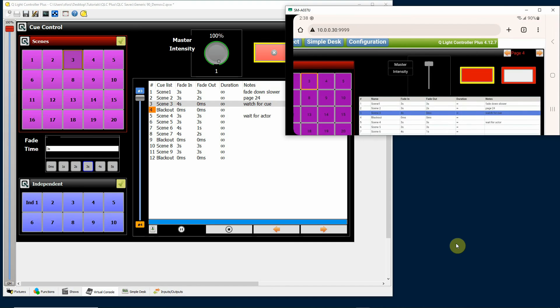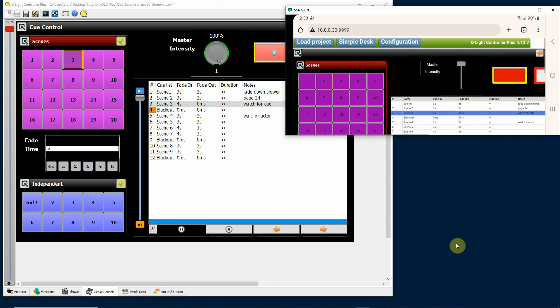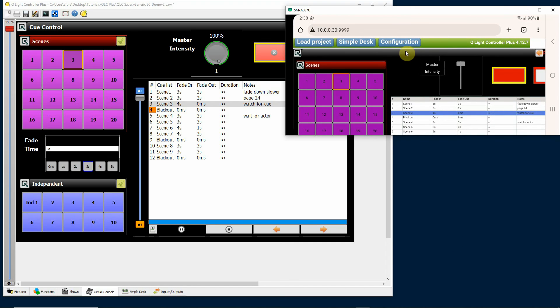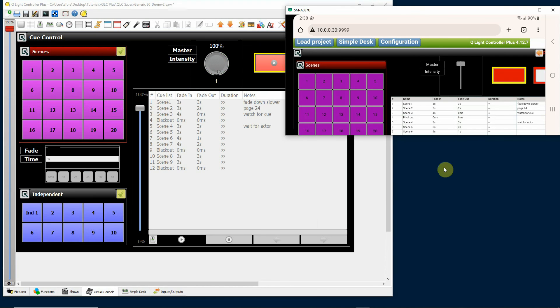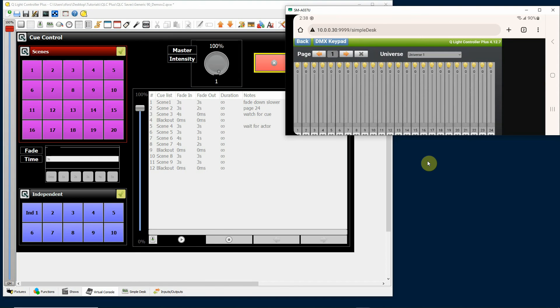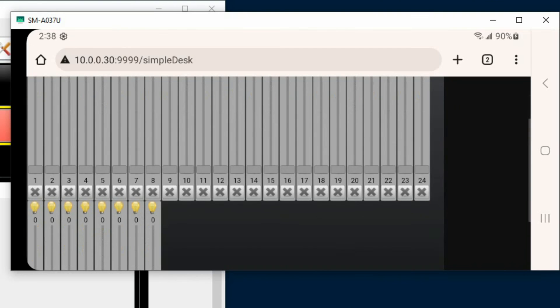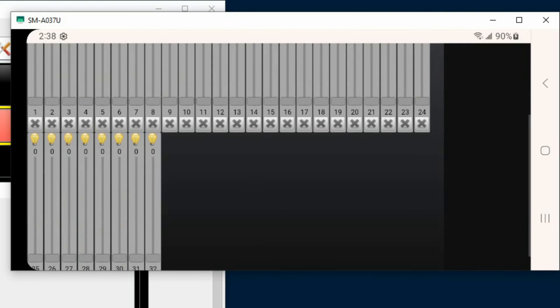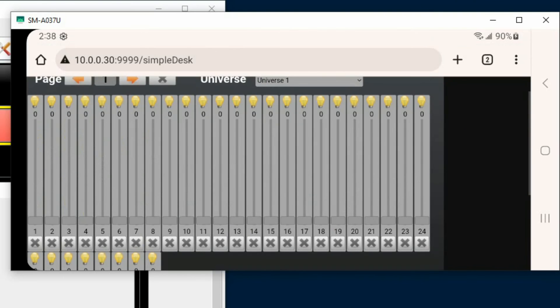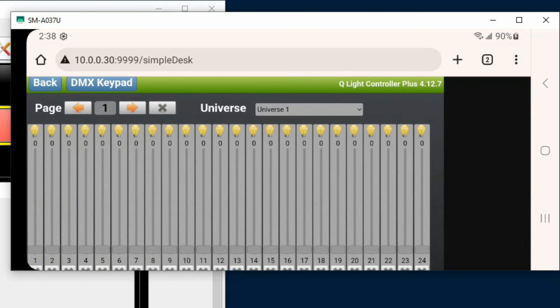Now interestingly enough, there are some things built into the software that only display on the phone. For example, up here you will see a button that says simple desk. If I tap on that on my phone, it actually brings up the simple desk and DMX addresses 1 through 33 in this case.